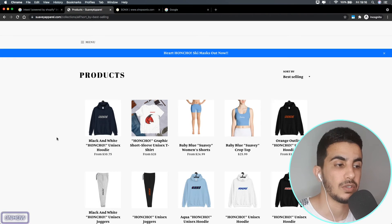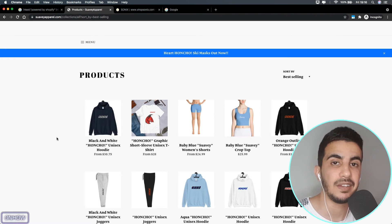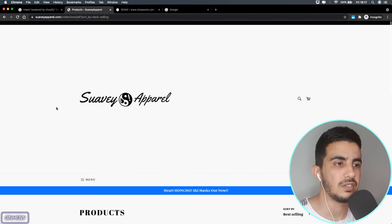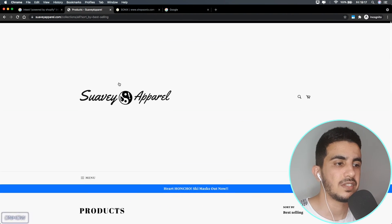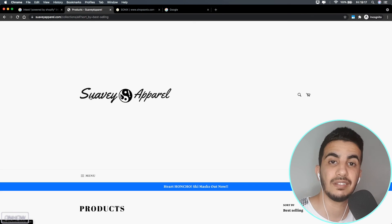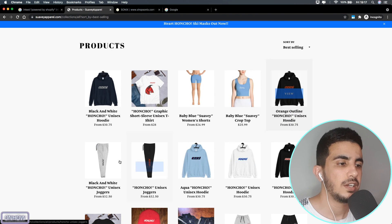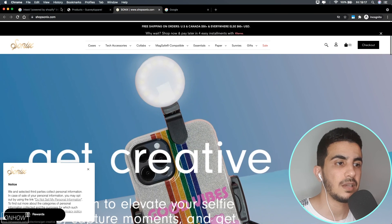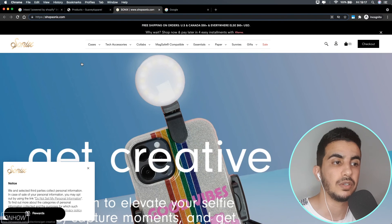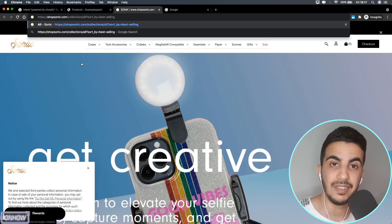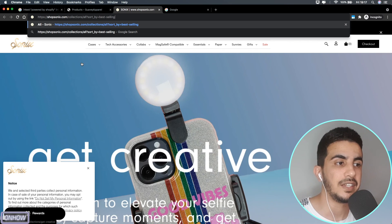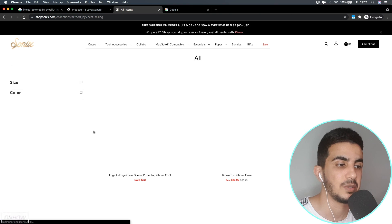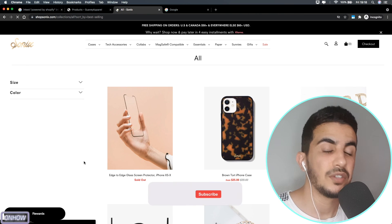Give it a couple of seconds and it will load all the best selling products in the Shopify store. This is a built-in parameter in all Shopify stores and you can't disable it because it's inside the core code. As you can see, these are the best selling products — it looks like this store is more about apparel like hoodies and t-shirts rather than iPhone cases. Let's go back to the second website to show you this works on all stores as well — and as you can see, it loads all best selling products just like before.